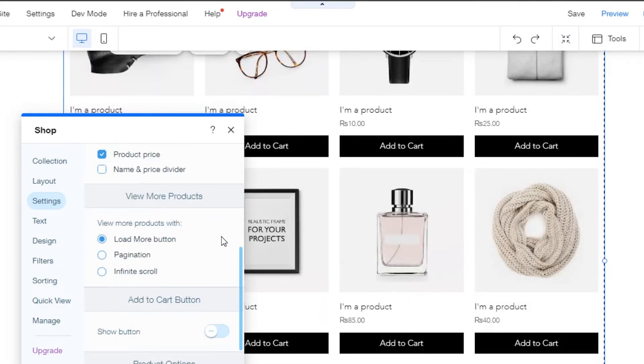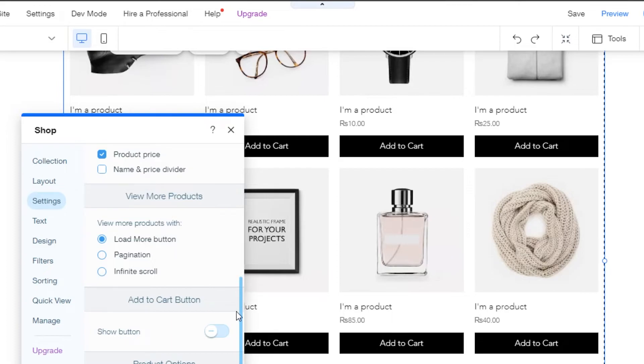Simply turn off this option right here. Once you do that, your add to cart button will disappear.